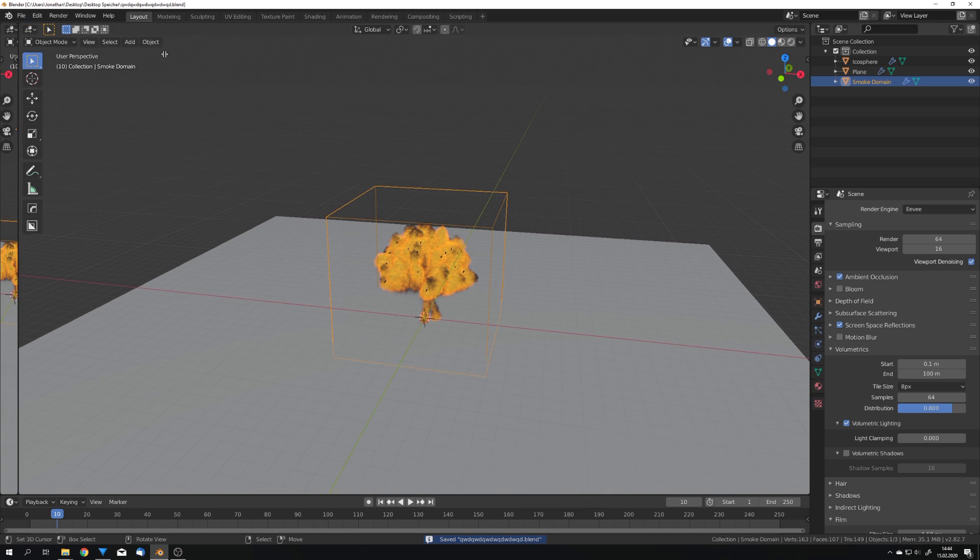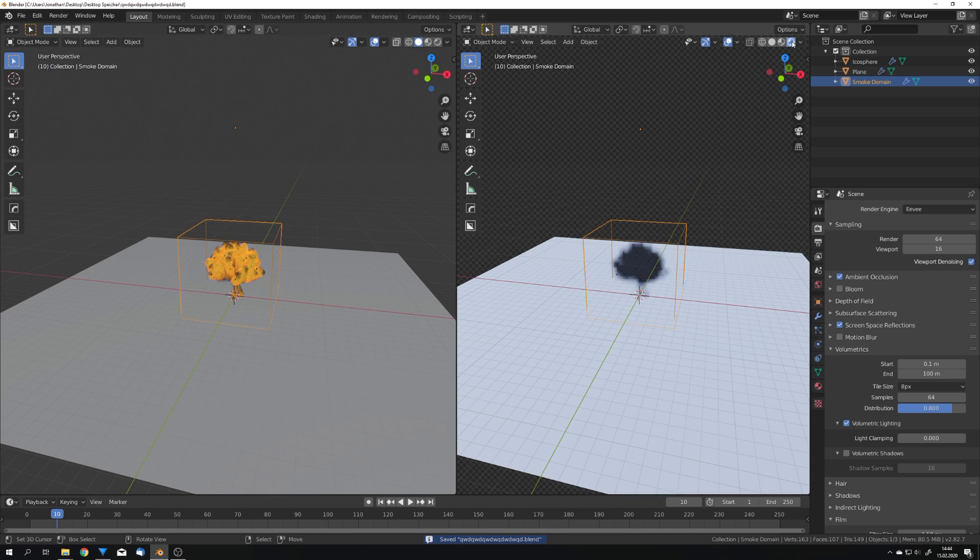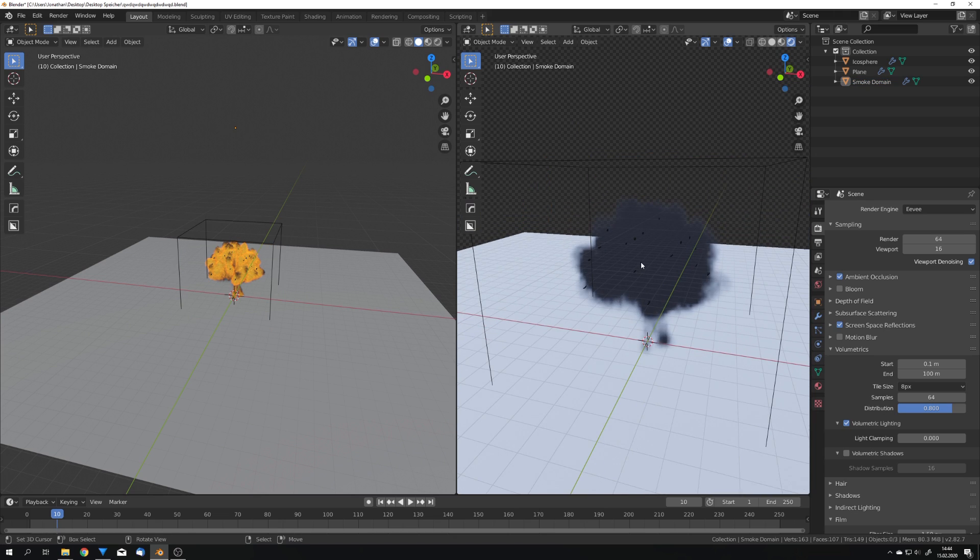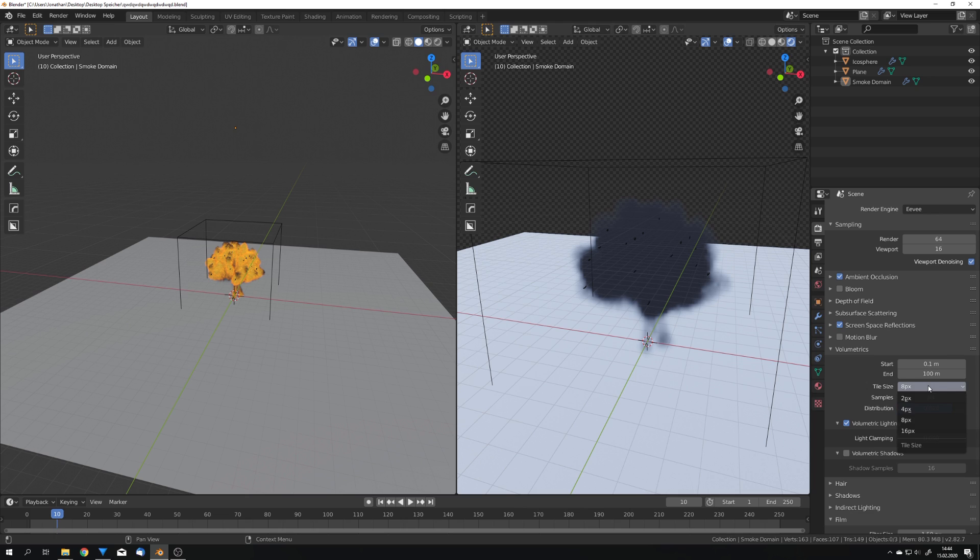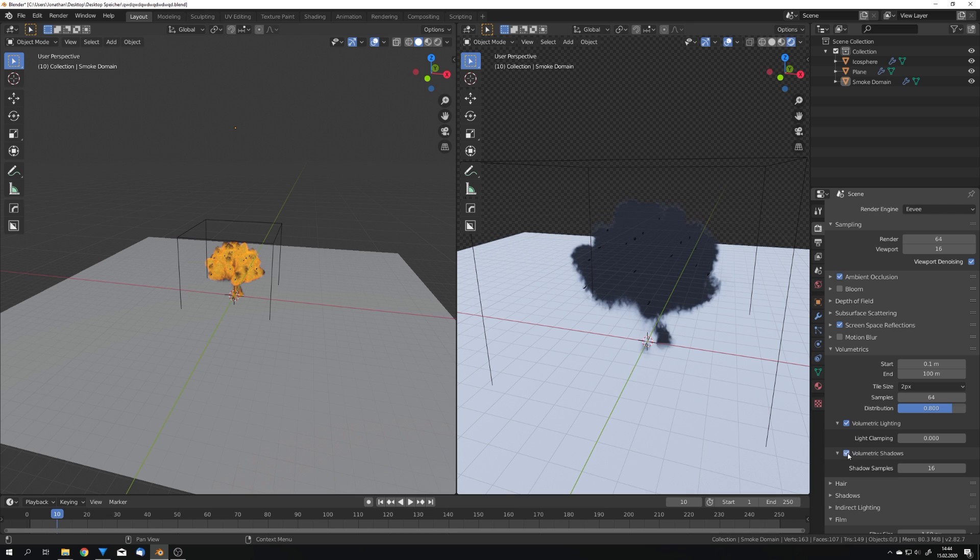You can now just split the window and go into the rendered view like this. And you can see that your volumetrics look really bad. This doesn't get a lot better if you just turn up the tile size. We need to enable volumetric shadows like that.